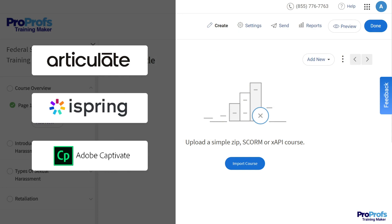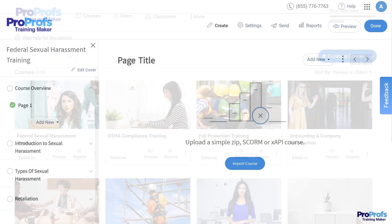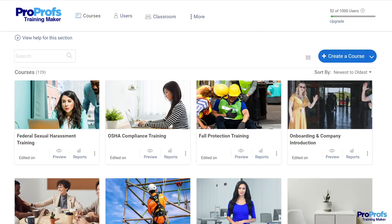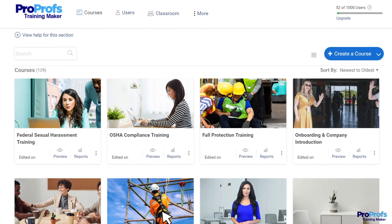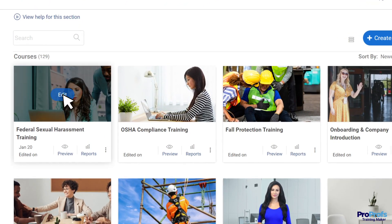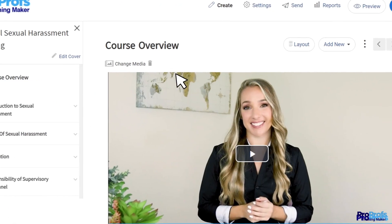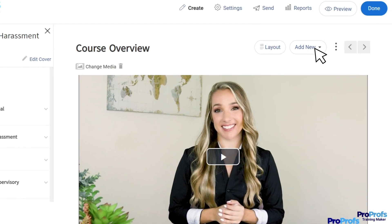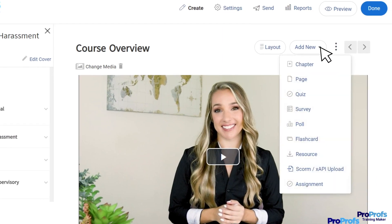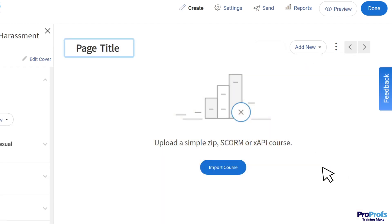To upload a SCORM course to ProProfs LMS, go to your ProProfs account, hover your cursor over the course, and click Edit to which you want to add SCORM content. Next, click Add New in the course editor where a drop-down menu will open. Select SCORM slash XAPI Upload.